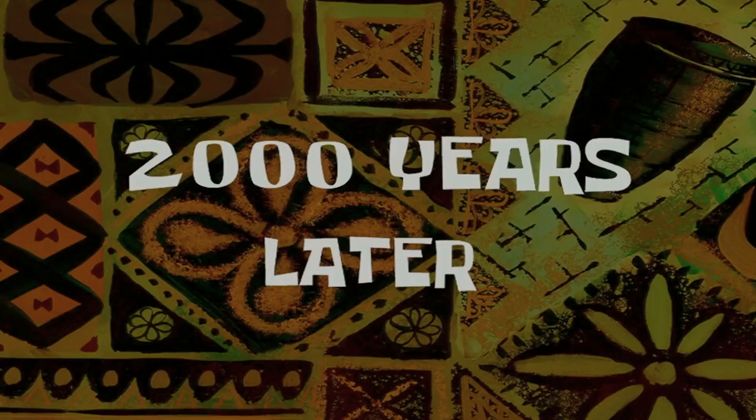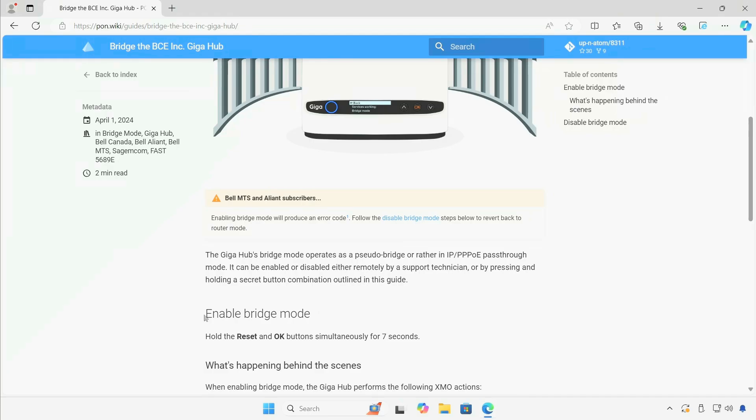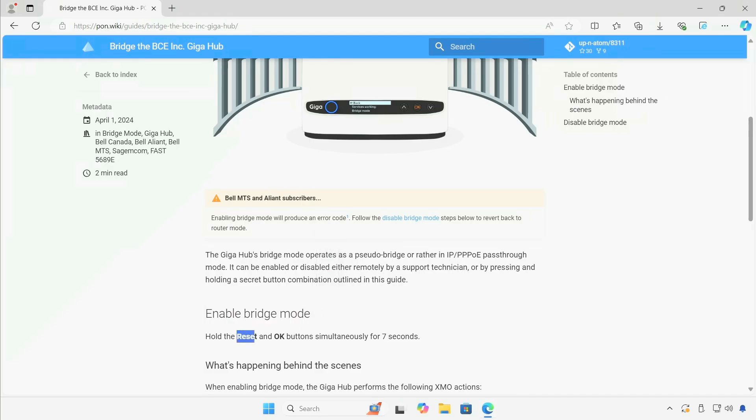So yeah, in conclusion that's how you put it into bridge mode. Just hold the OK button and the reset button for 10 seconds or until you see that bridge mode message on the screen and you have bridge mode enabled.